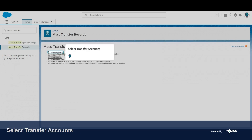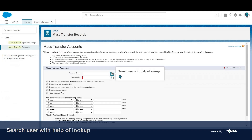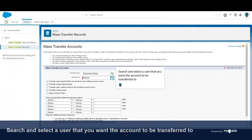Select Transfer Accounts. Search the 'Transfer From' field using the lookup, then search and select the user that you want the account to be transferred to.